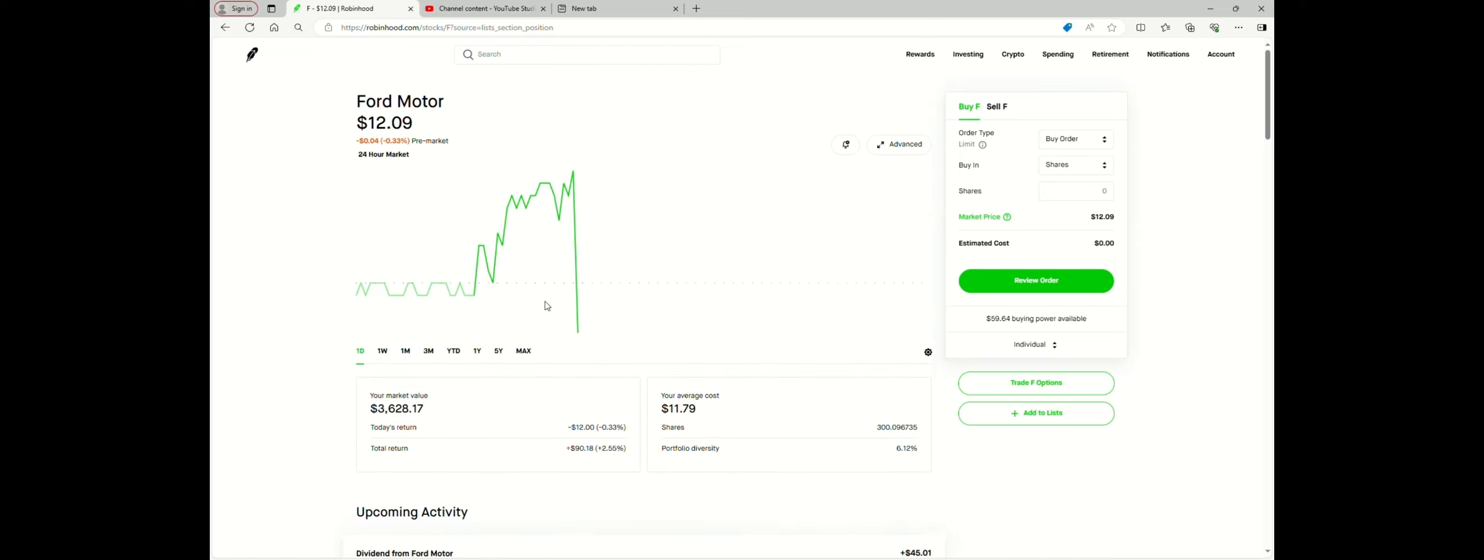Past 300 shares, every quarter I'm going to get $45 as long as they don't lower the dividend. Of course, if it goes up then I will get more for that. So that's my strategy.